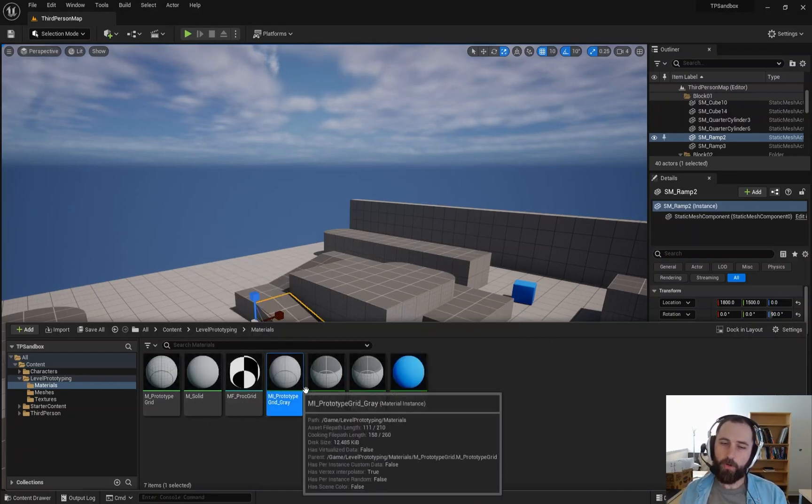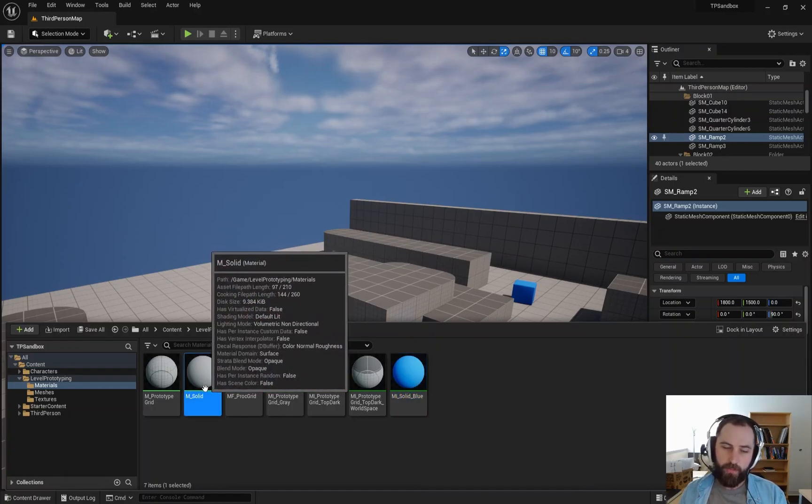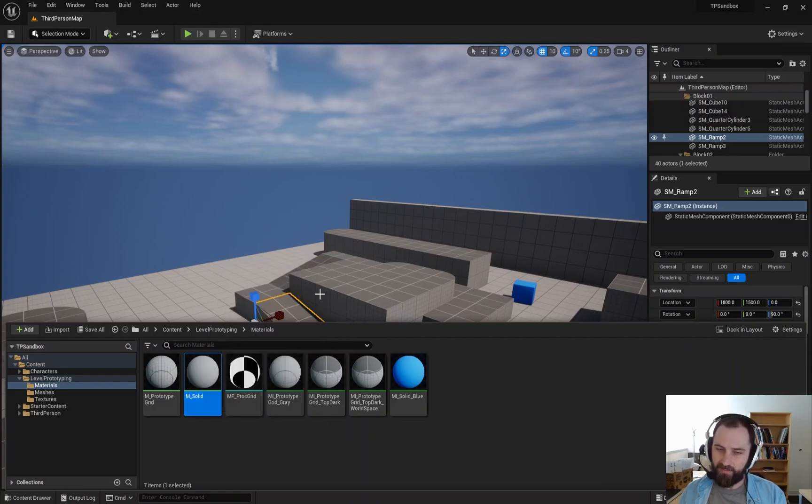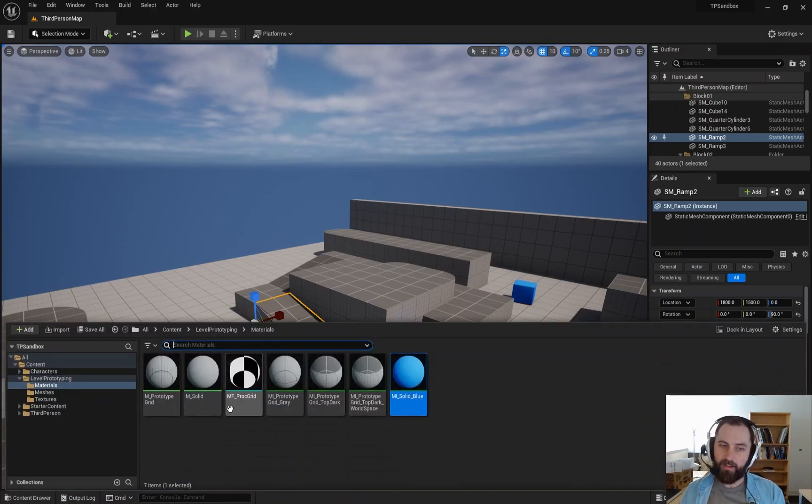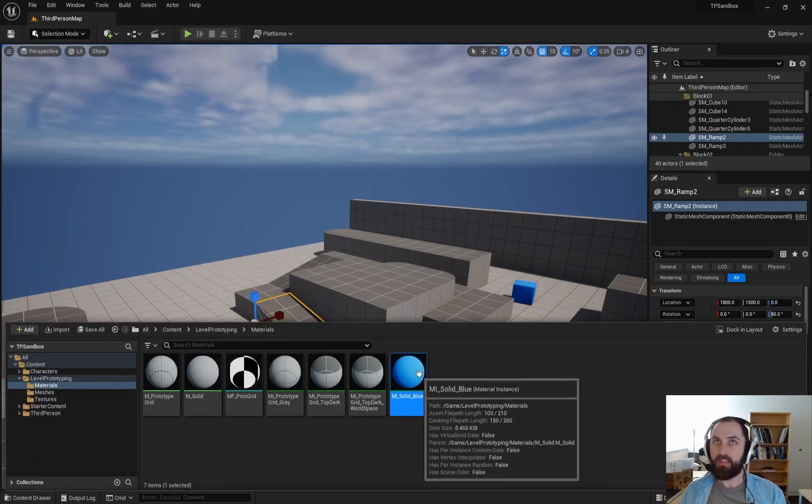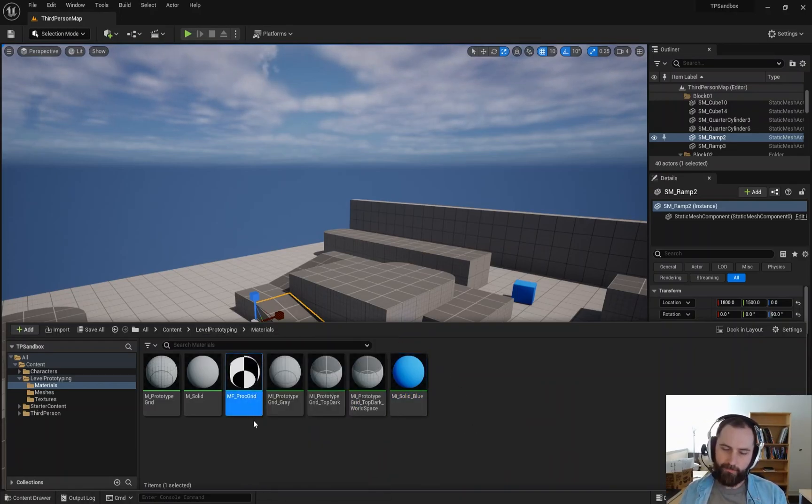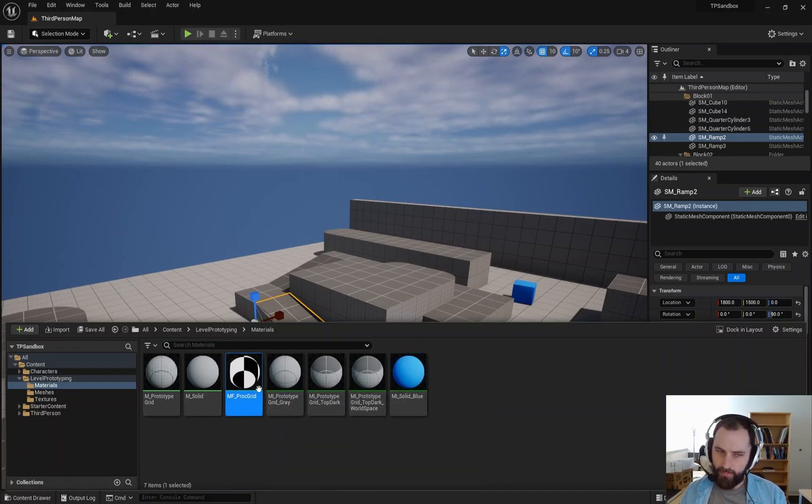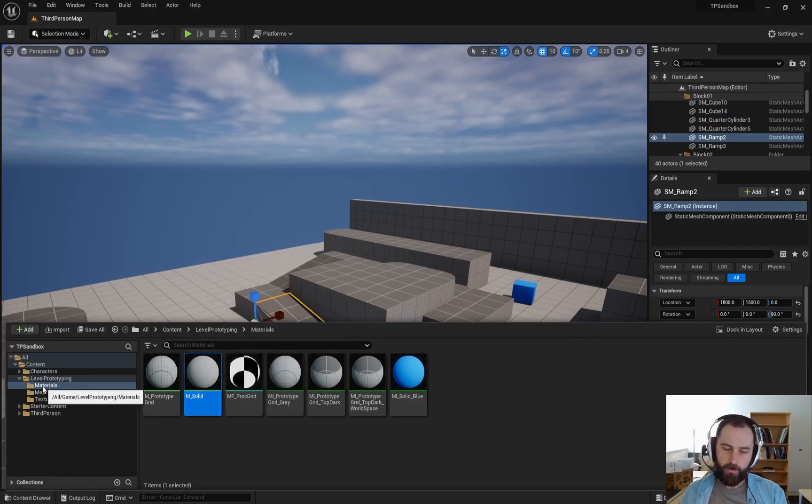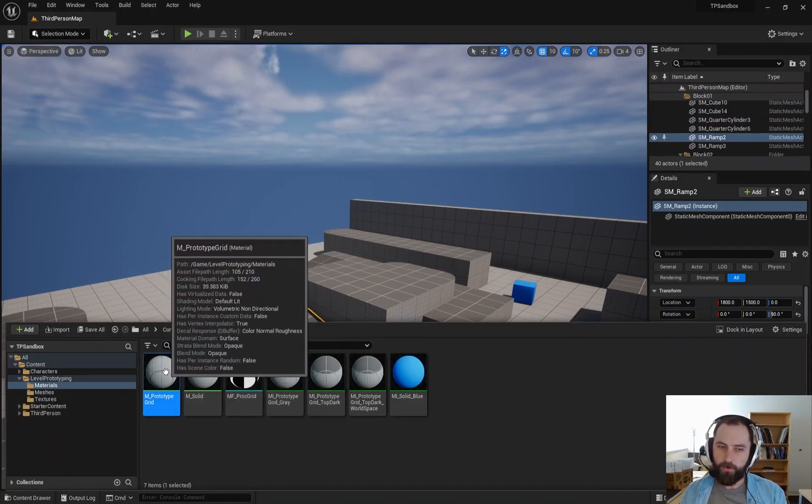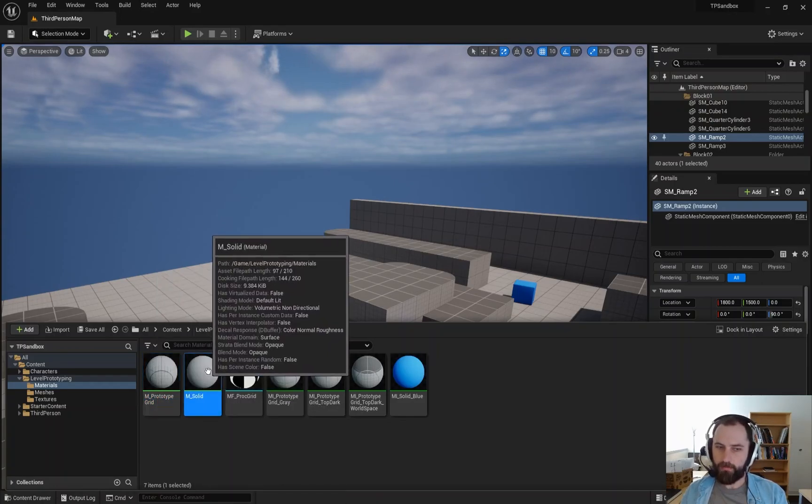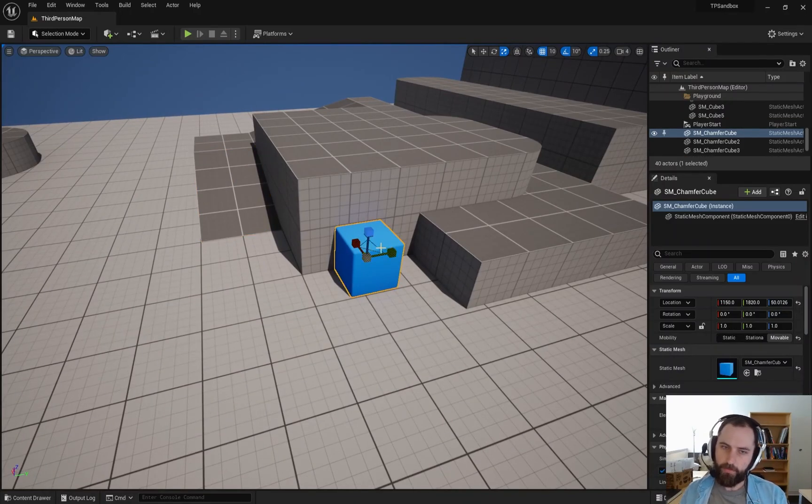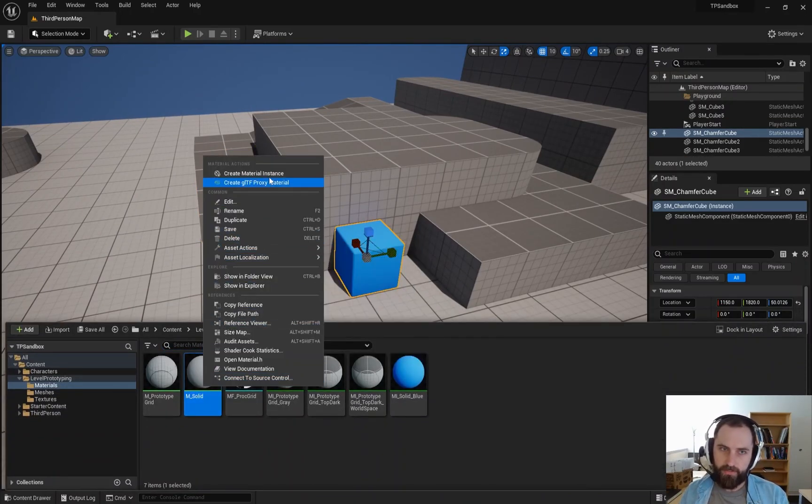We can make material instances, which are just like examples of a material. So we're pulling from those instructions. We're just changing the variables that are defined in those instructions. The main thing to know here is that materials can take a lot of resources. Material instances are very simple and don't take a whole lot of resources. So if you want to create a new color, for example, we wouldn't duplicate the solid material. We would create a material instance out of the solid material and then change the color to a different color.